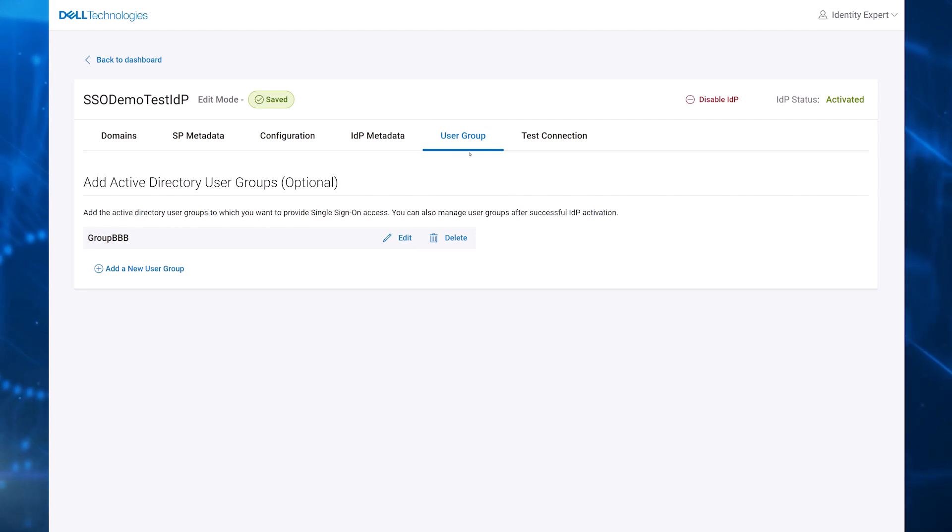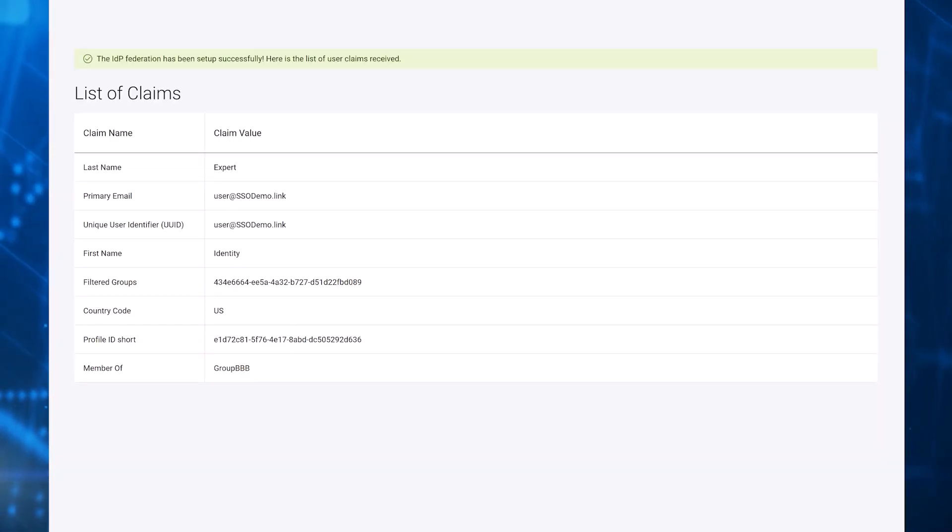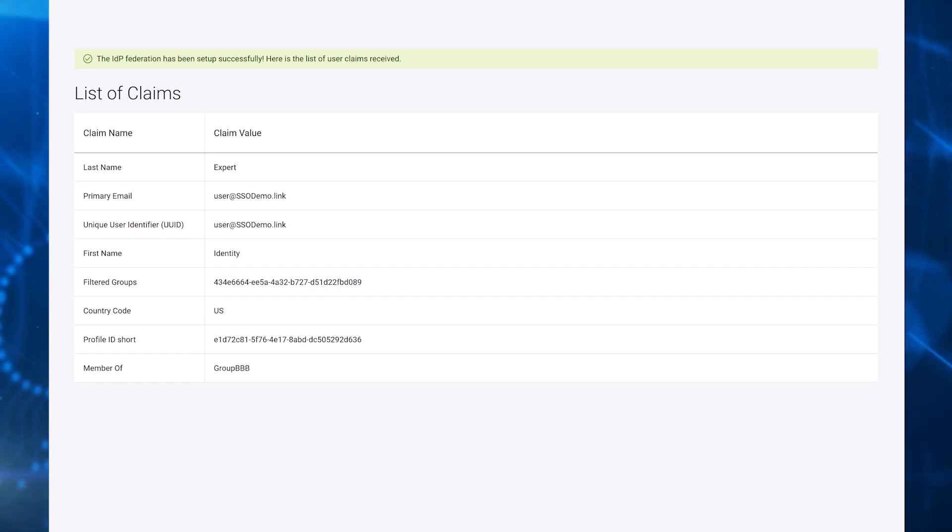The last step is to test the IDP connection. When the test connection is valid, IDP can be activated. It takes approximately 40 minutes for the caches at Dell to refresh. At that point, Dell enables SSO for the IDP.